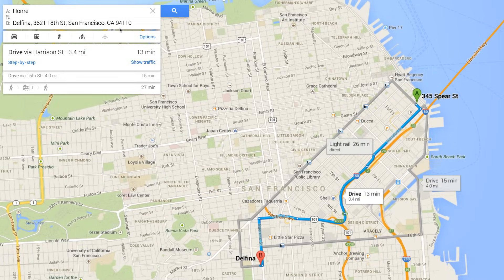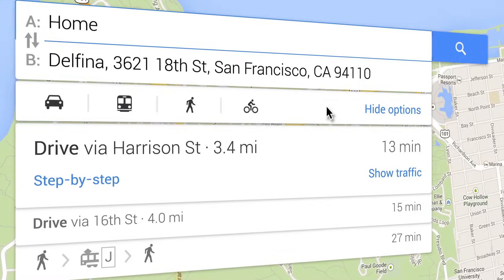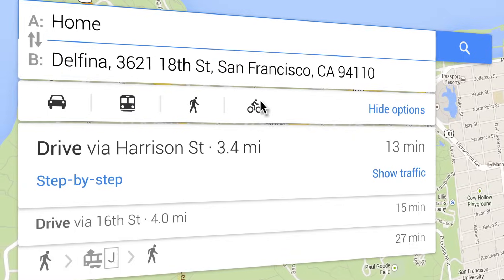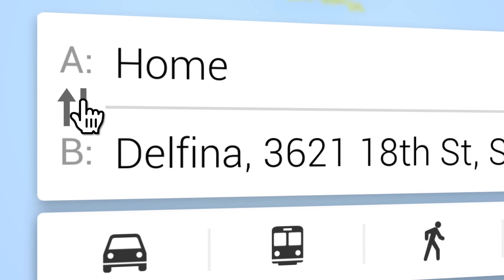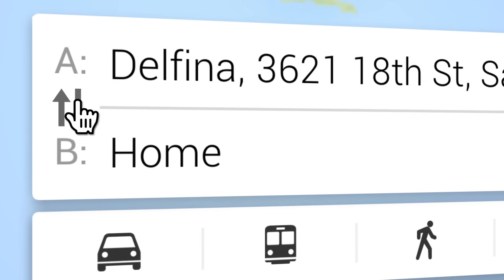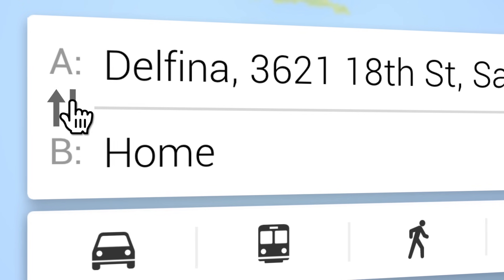A variety of transportation options will appear on the map and under the search box. To reverse your directions, click the arrows on the left-hand side.